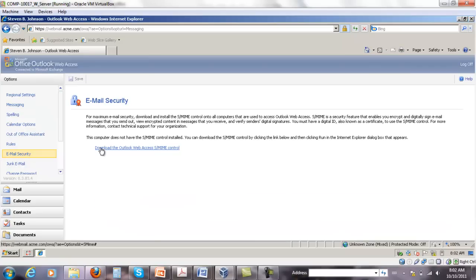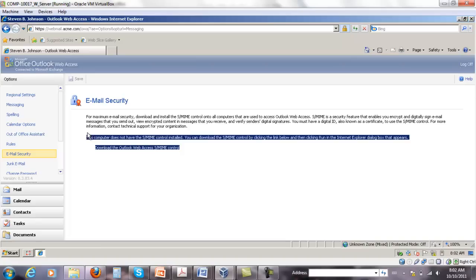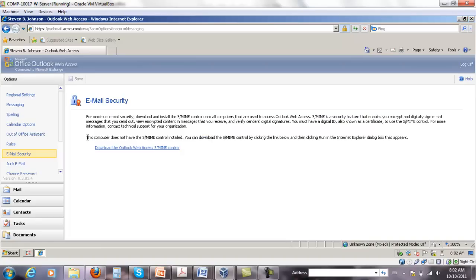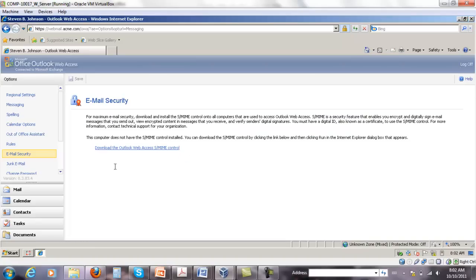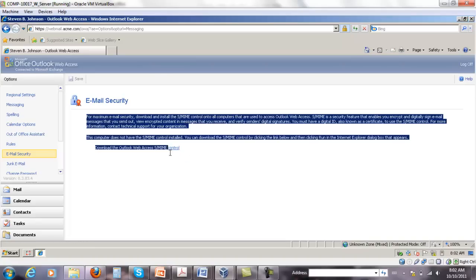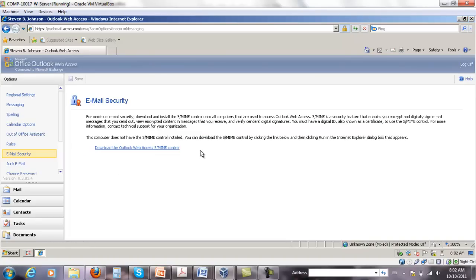It's going to ask you to download the Outlook Web Access S/MIME control. If the administrator has enabled this control on Exchange Server, you will be able to download it. If not, this will produce an error.